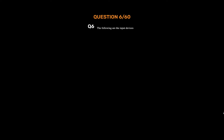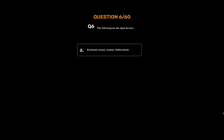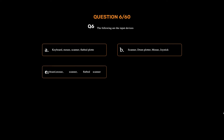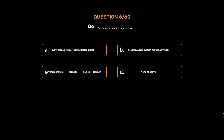Question number six. The following are the input devices. Option A: Keyboard, Mouse, Scanner, Flatbed Plot. Option B: Scanner, Drum Plotter, Mouse, Joystick. Option C: Keyboard, Mouse, Scanner, Flatbed Scanner. Option D: None of the above. The correct answer is Option C: Keyboard, Mouse, Scanner, Flatbed Scanner.